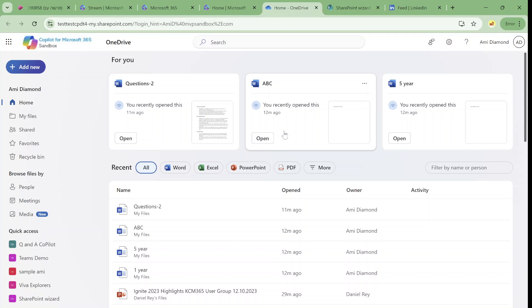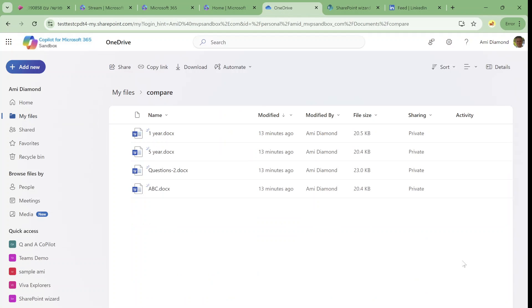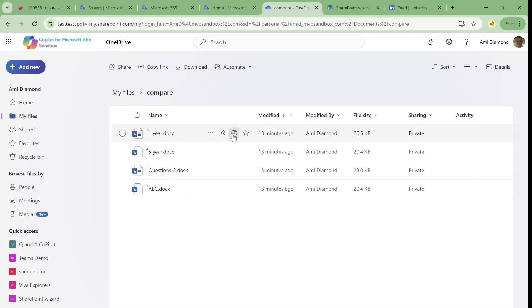So where is the Copilot? First of all, if we go to the my files we can see on the document level we will see a new icon which is the Copilot.